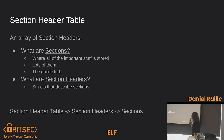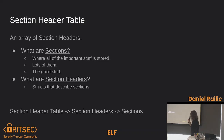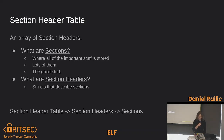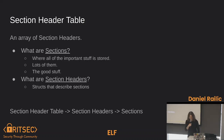Section headers are structs that describe sections. The general idea is that you have a section header table which contains section headers, and the section headers contain all the sections. Makes sense.